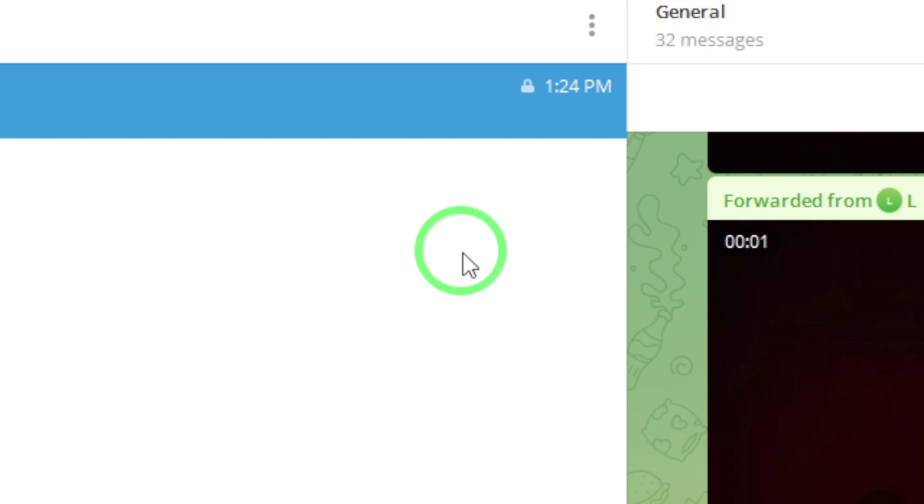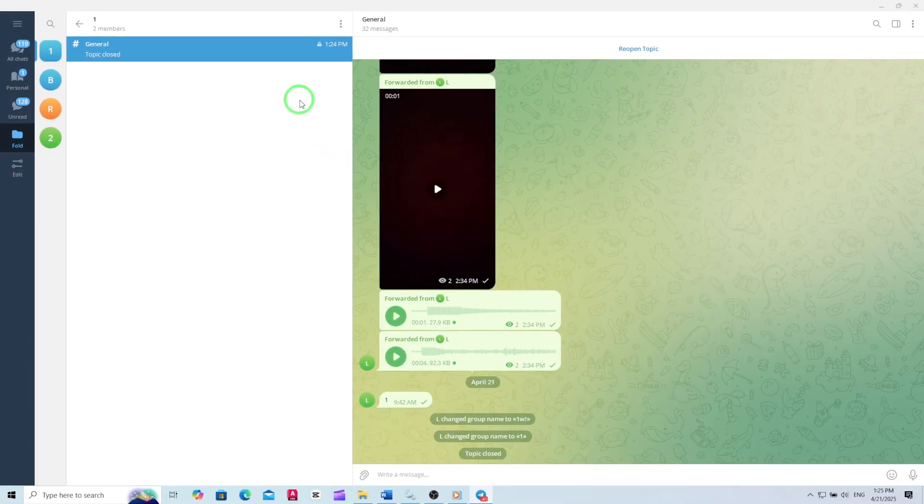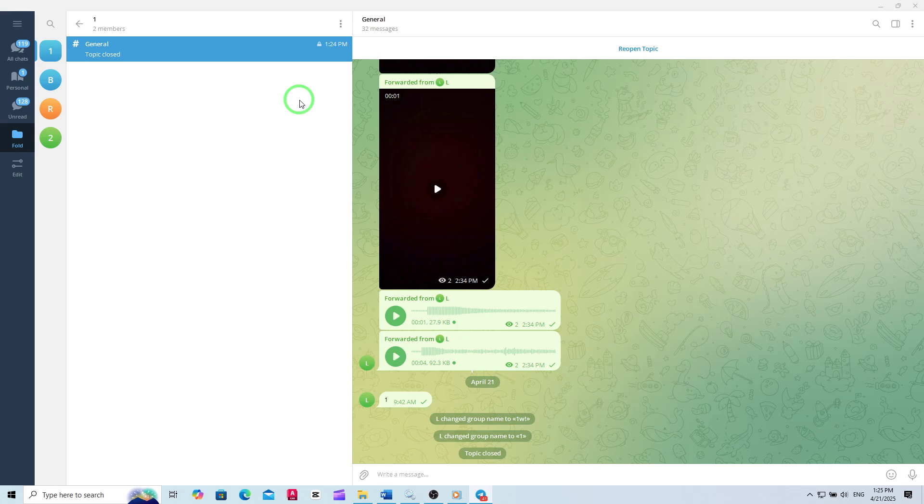That's it. The topic will now be closed, which means group members can no longer send new messages in that thread. However, the topic and its message history will remain visible to everyone, so important information stays accessible for reference.